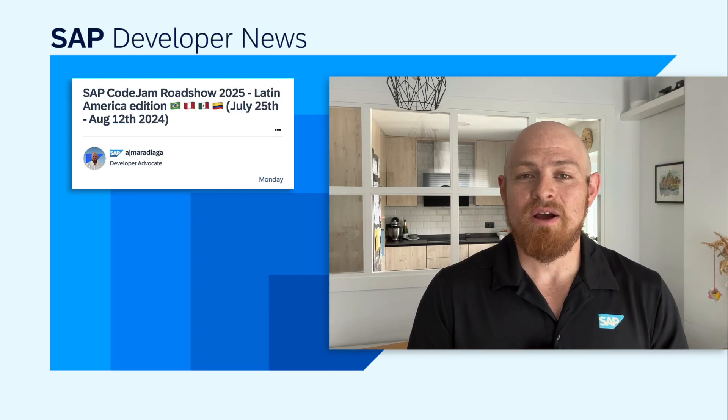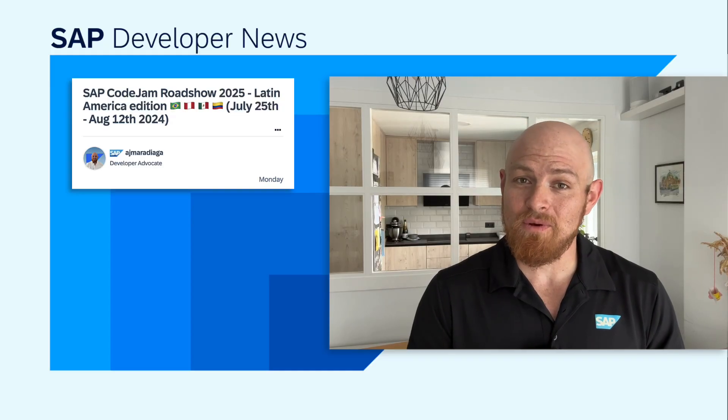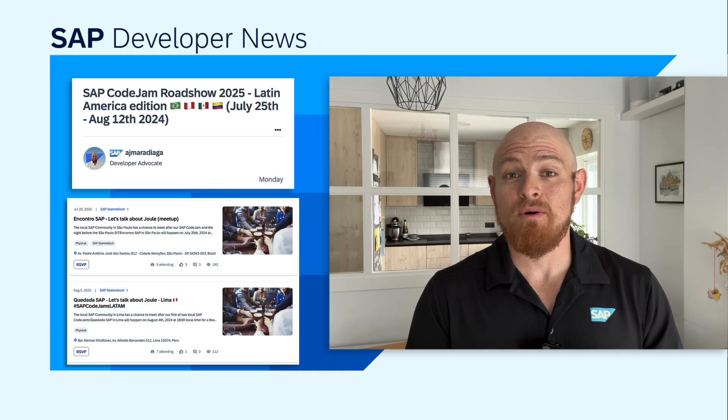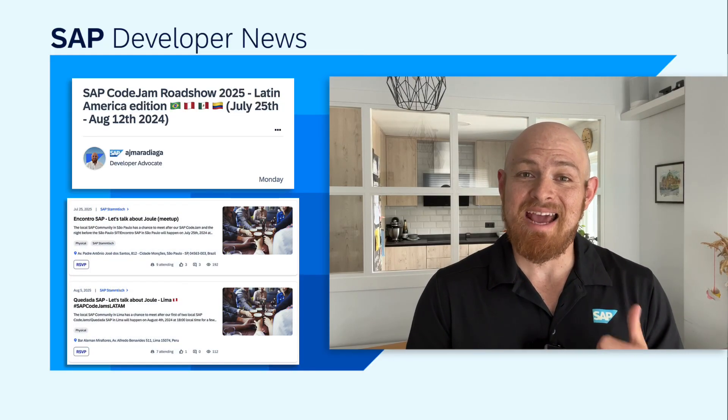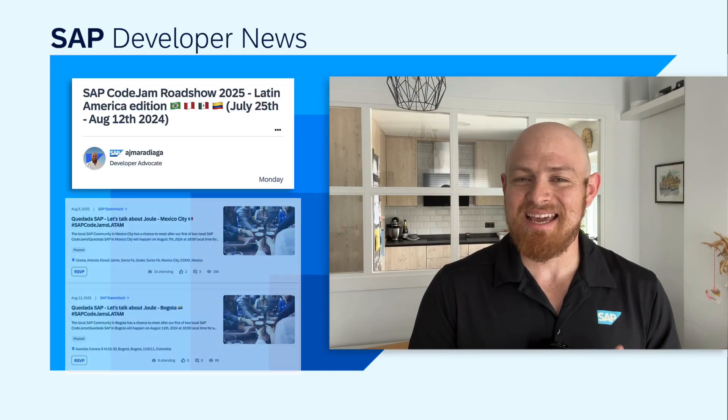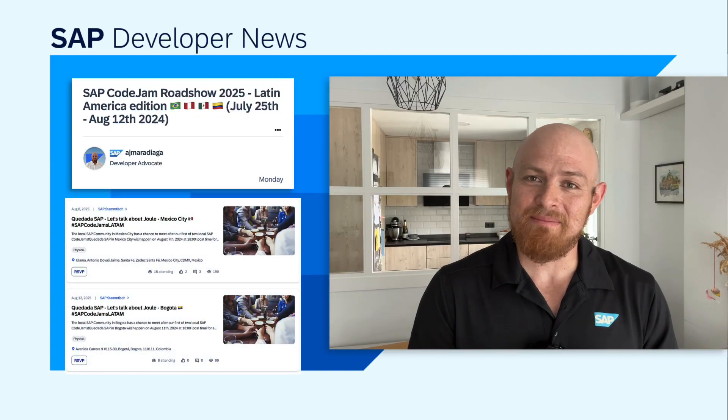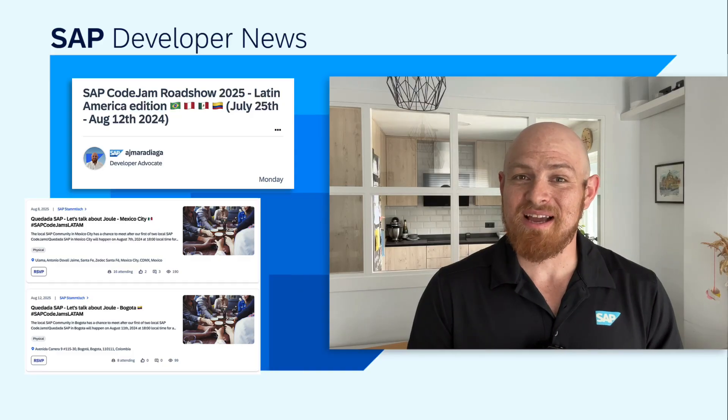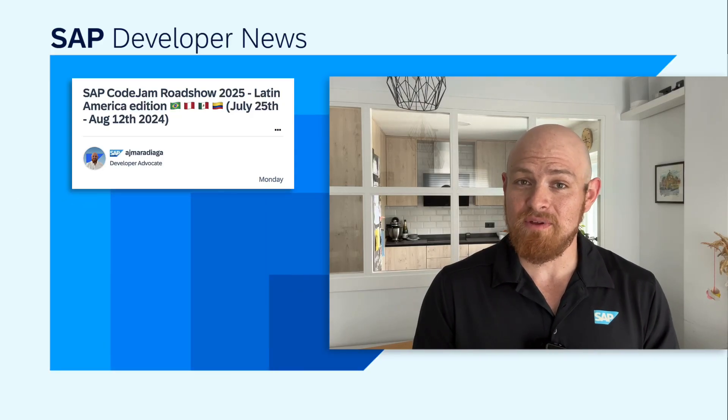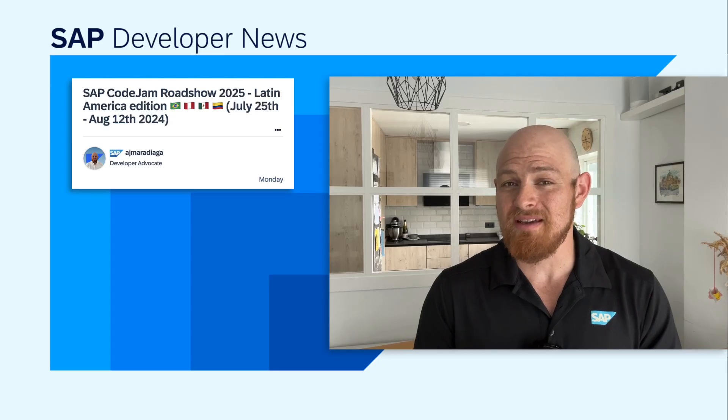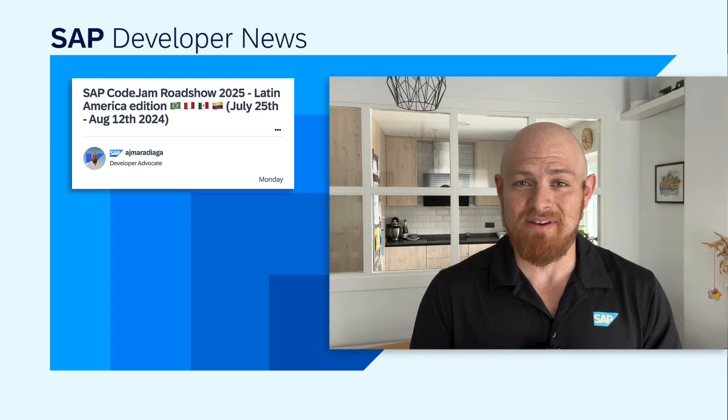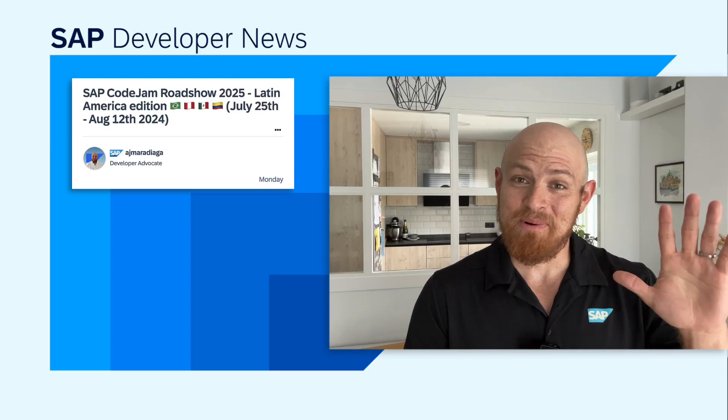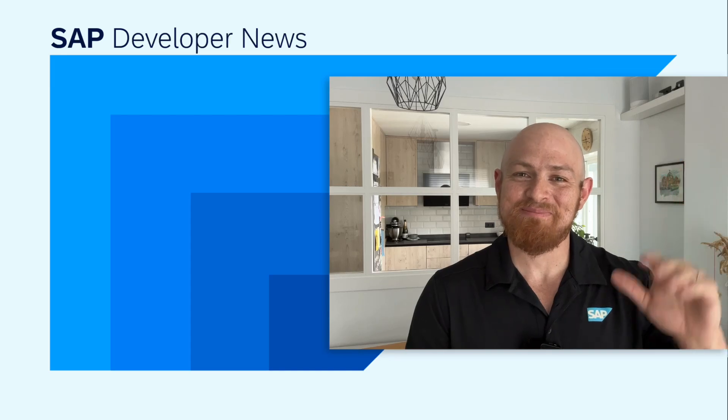Similar to last year, we will also do meetups in the different locations. Make sure to check out the blog post to find all the details of the roadshow and check out each event to learn which developer advocate will be at the different events. Até pronto. Nos vemos pronto.